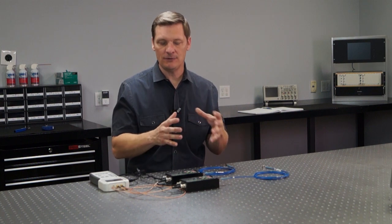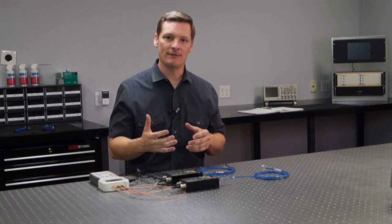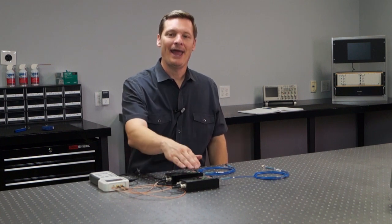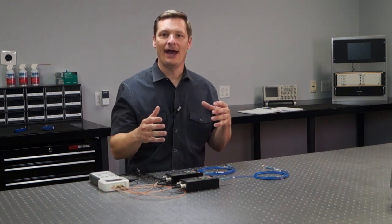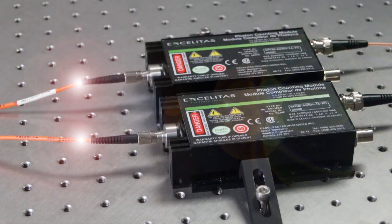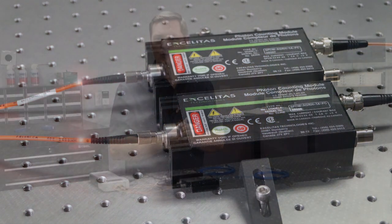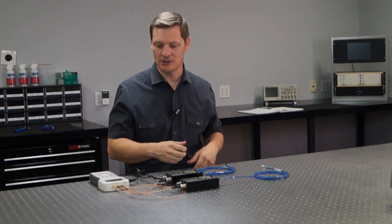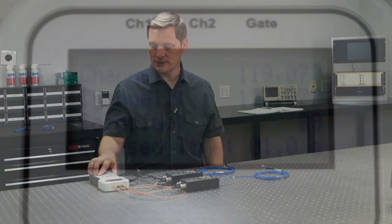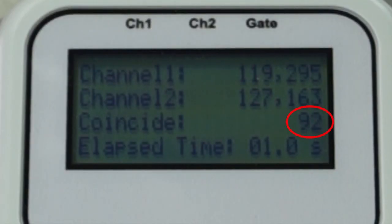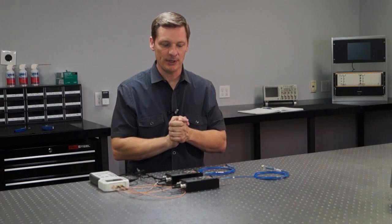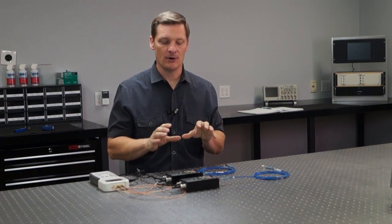Now that I've got two detectors I can actually make a much more interesting measurement — I can measure something called the coincidence rate. A coincidence event occurs when a photon comes into one detector and another photon comes into the other detector at exactly the same time. When that occurs it's often an indication of some quantum phenomenon, so we often want to count those coincidence rates. Using this counter we can see on the third line we're measuring the coincidence rates and it looks like we're getting around 90 coincidence counts per second.